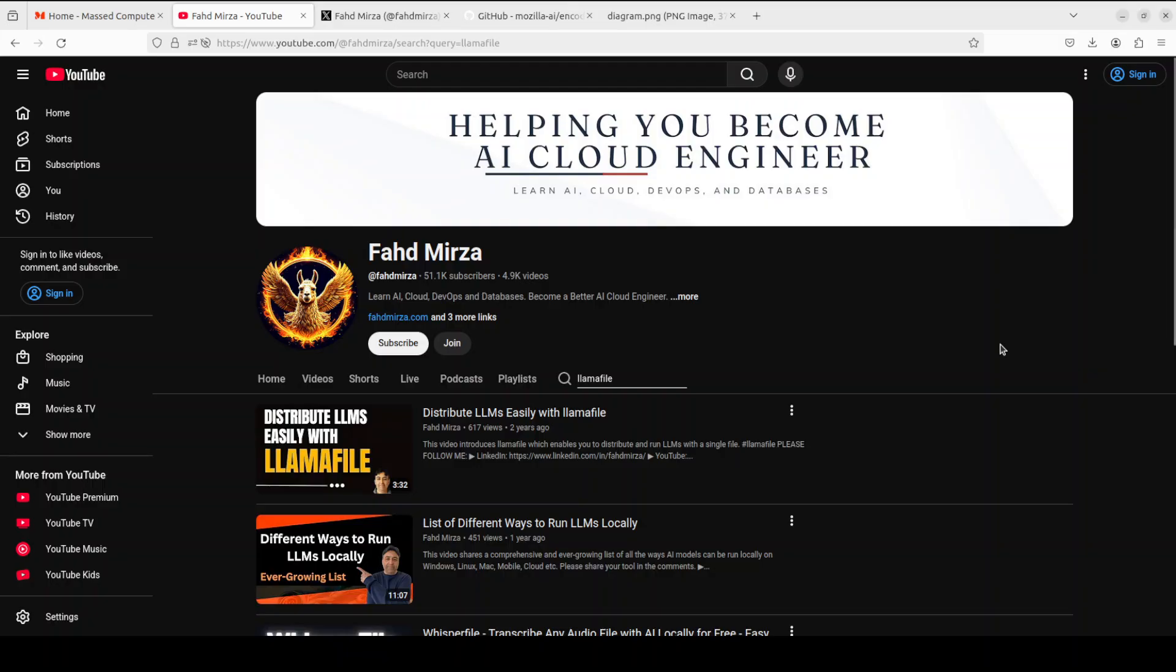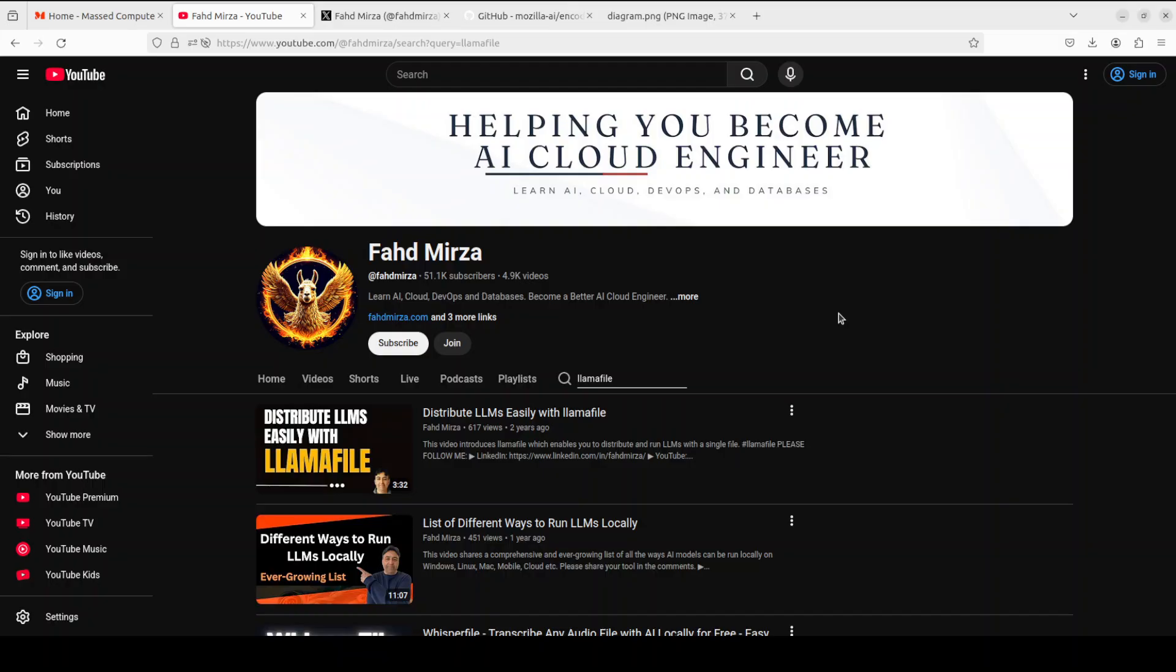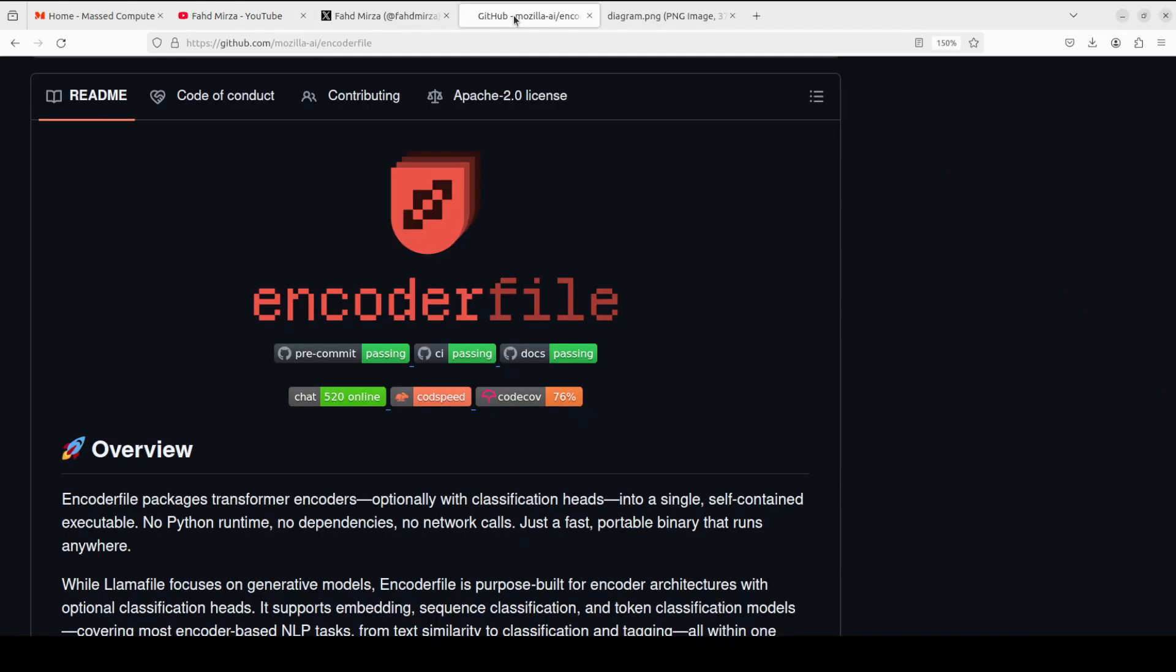You can see that I covered a similar project, Llama File, around two years ago. Llama File is for generative models which generate text, but this Encoder File is about encoder models.